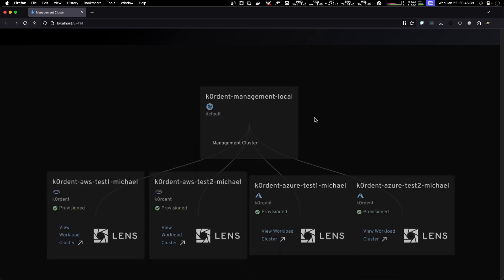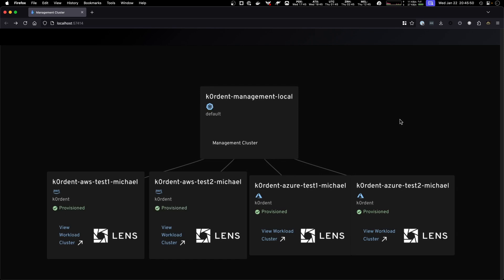All right, great. We have our four clusters up and running, very simply created at AWS and Azure without learning much about Cappy and the easiness of Cordant to create your clusters.